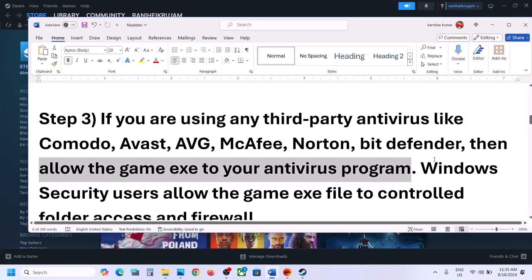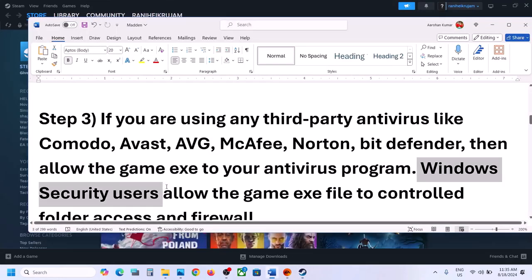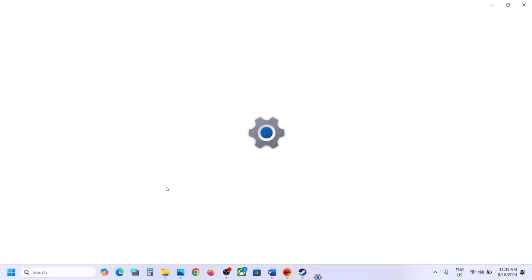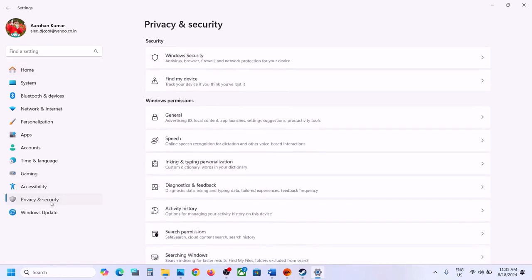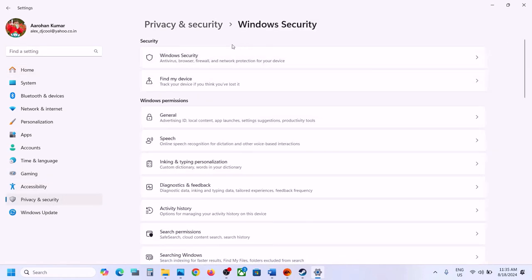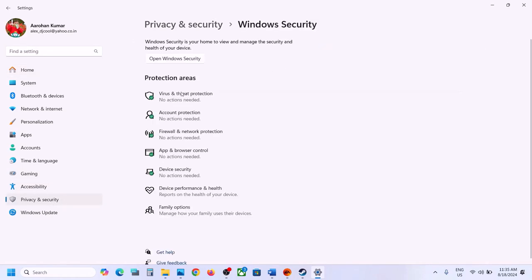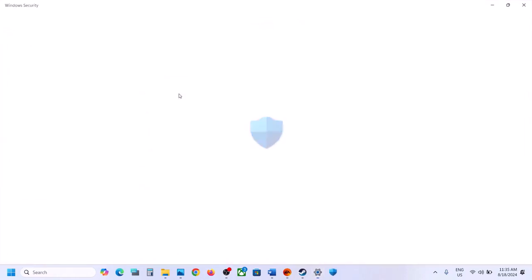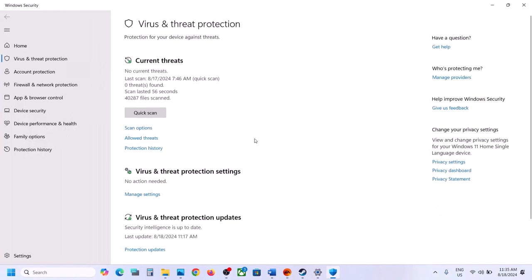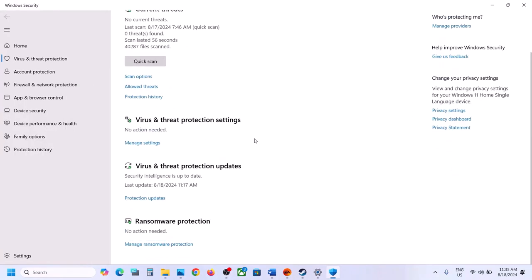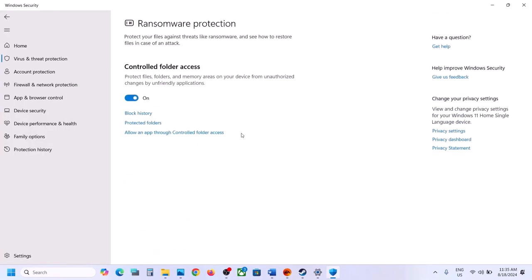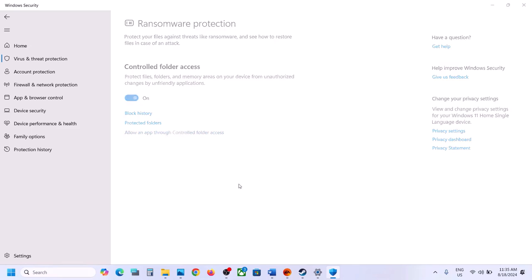If you use Windows Security, open Windows Settings, go to Privacy and Security, click Windows Security, then Virus and Threat Protection. Scroll down and click Manage Ransomware Protection, then click Allow an app through Controlled Folder Access. Click Yes to allow, then click Add an Allowed App.